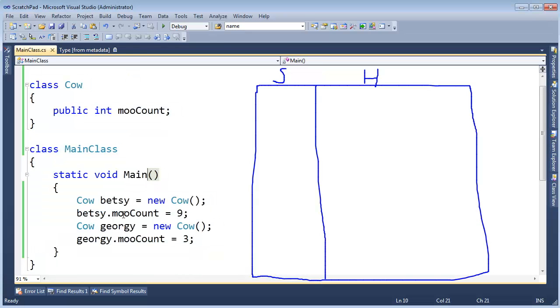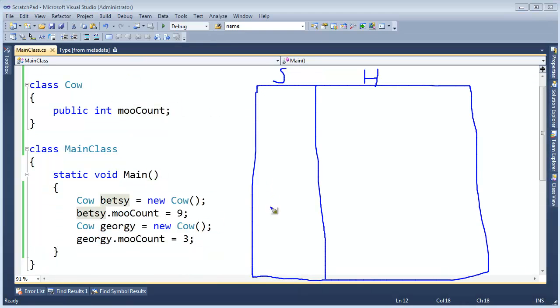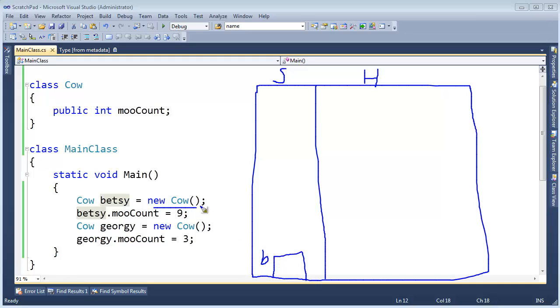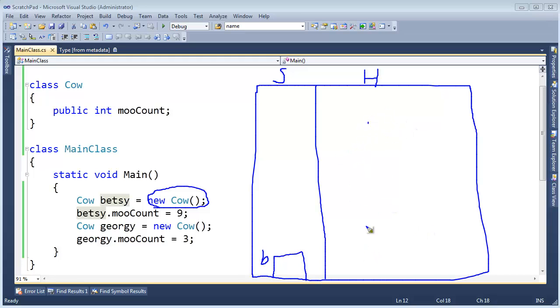With this example I've drawn, we have Betsy here. Betsy is our 4-byte reference that will go on the stack. So there's Betsy, and we say new cow. New's responsibility is to go out to the heap here and say, hey, is there room out here somewhere for a cow? Well, there's really nothing on our heap right now, so let's just put a cow out here.